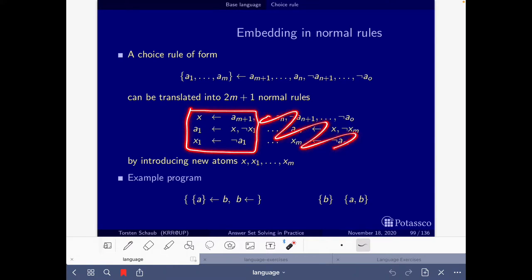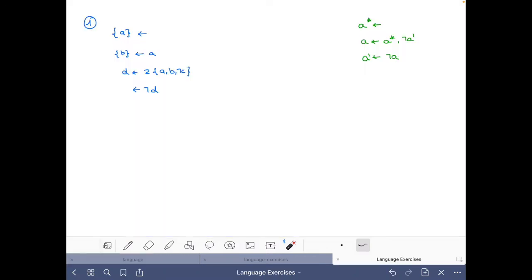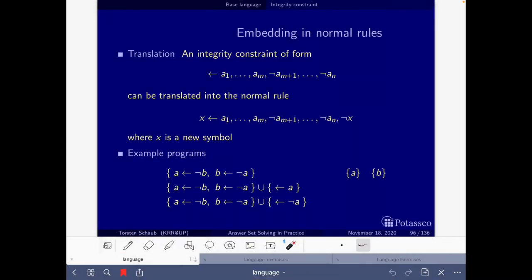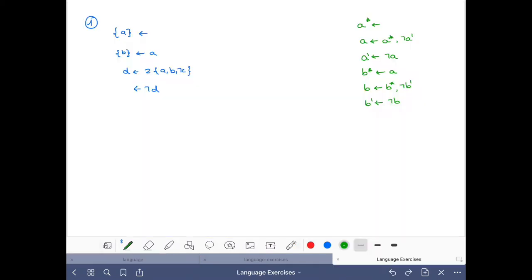For the second choice rule, we have that the body of the rule holds, so we use the new atom B star if A holds. Then B is in the set if B star is in the set. We do not have B prime in this case. Now let's skip the cardinality rule for a moment and do the integrity constraint. All we have to do is add a new atom in the head and also negate it in the body. Let's call this new atom D prime.